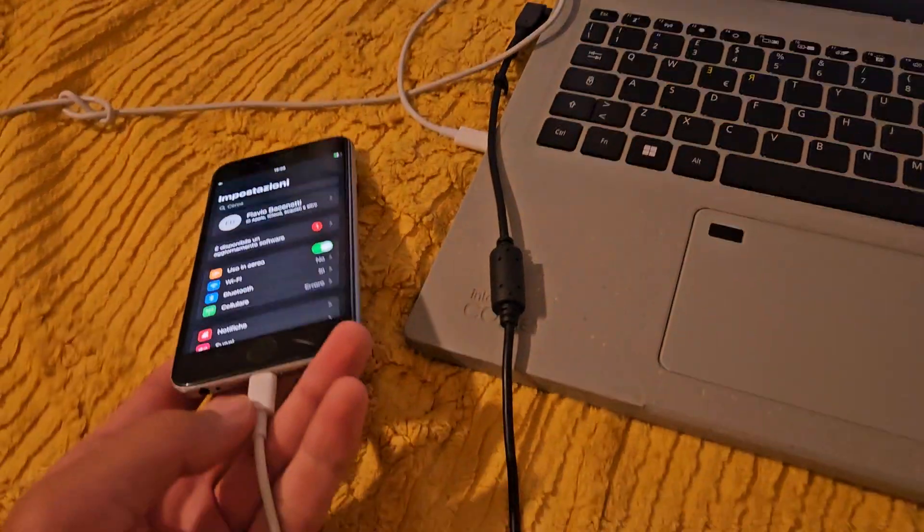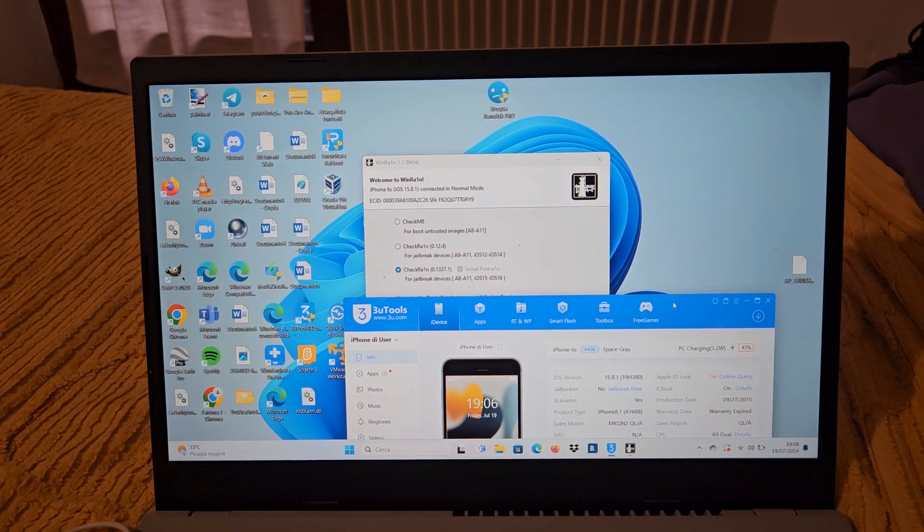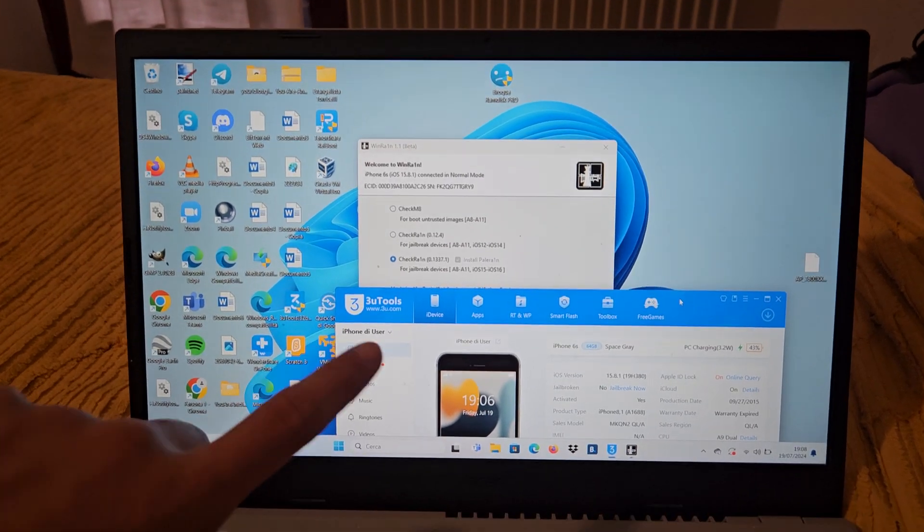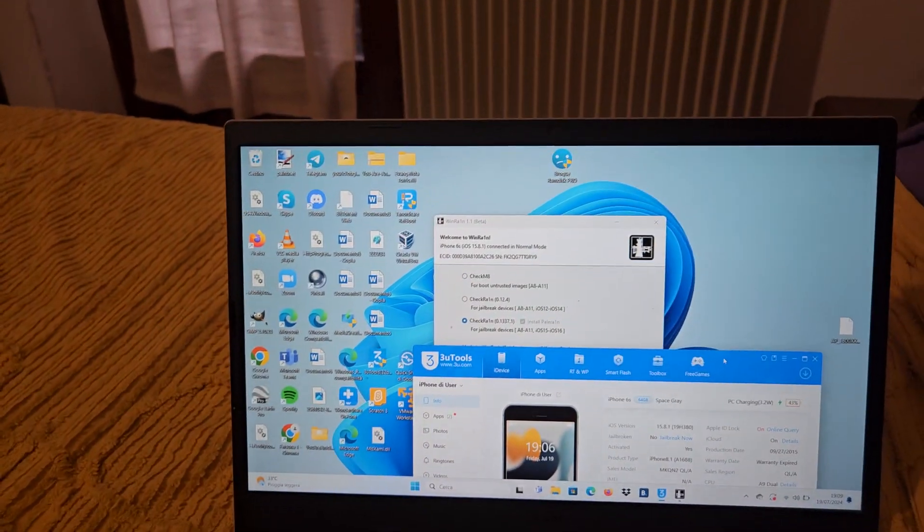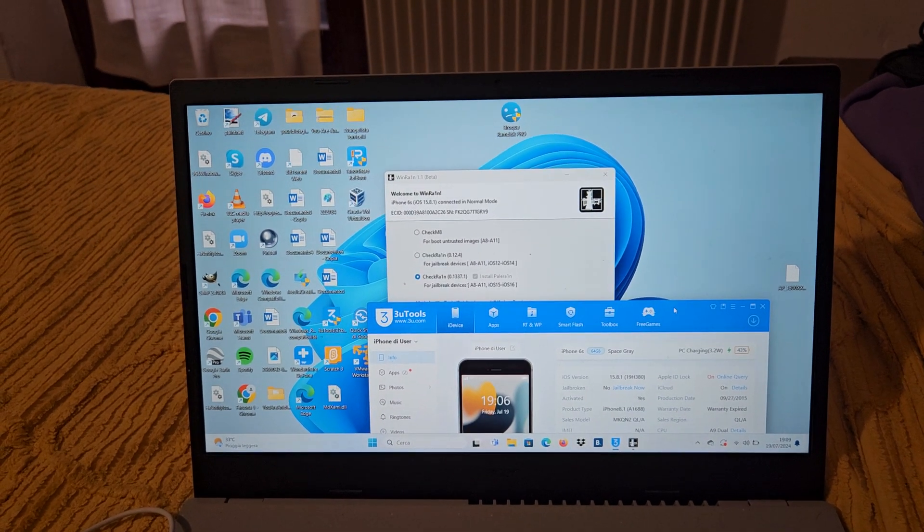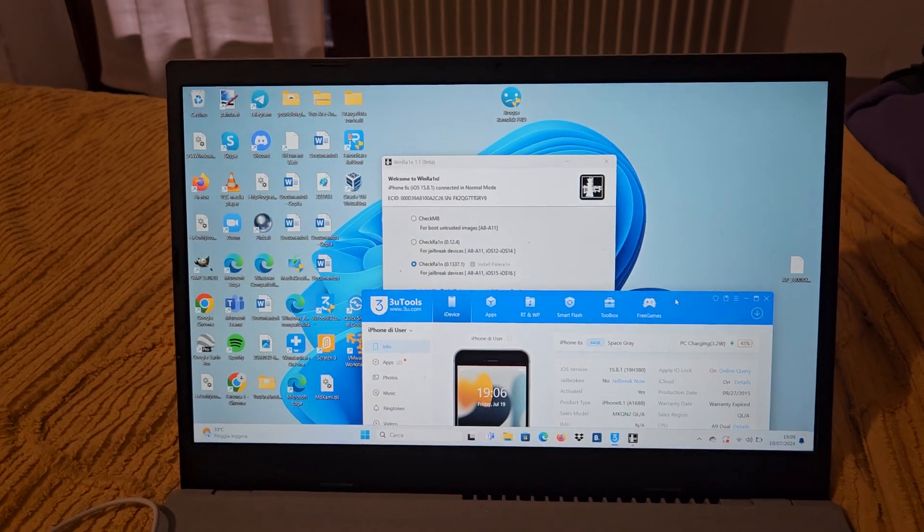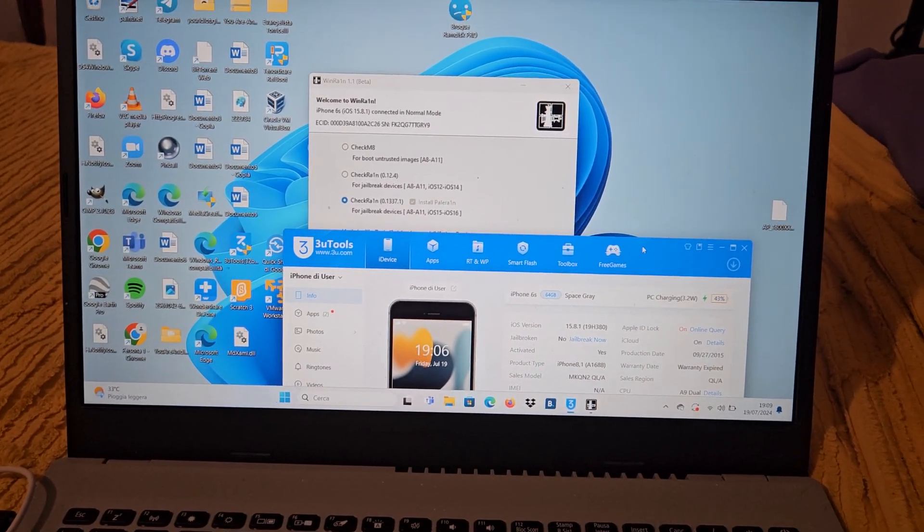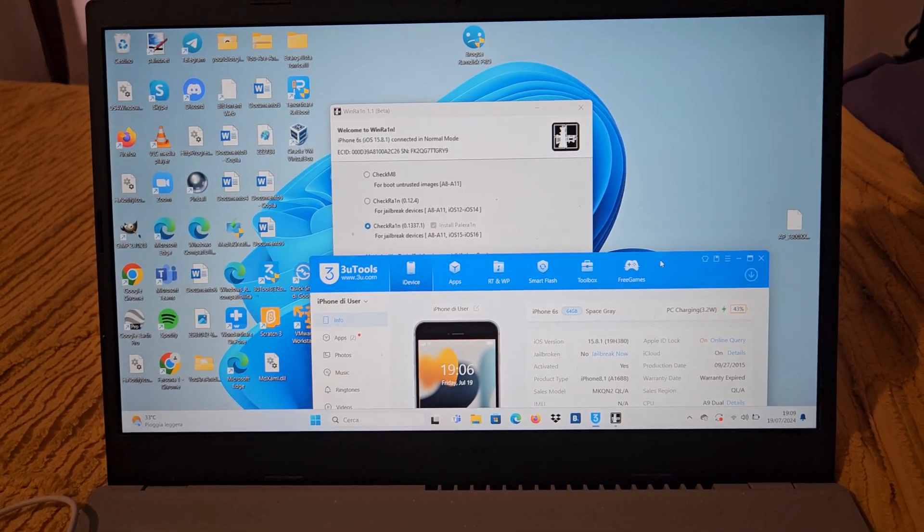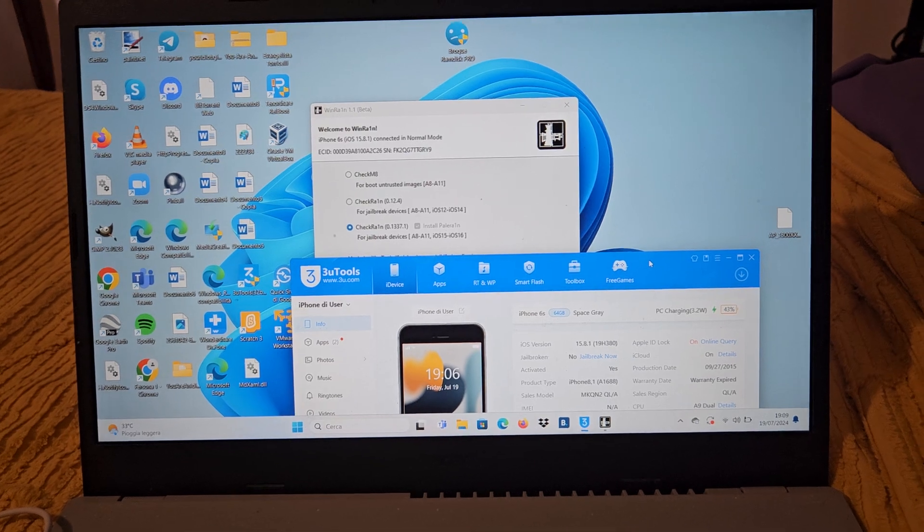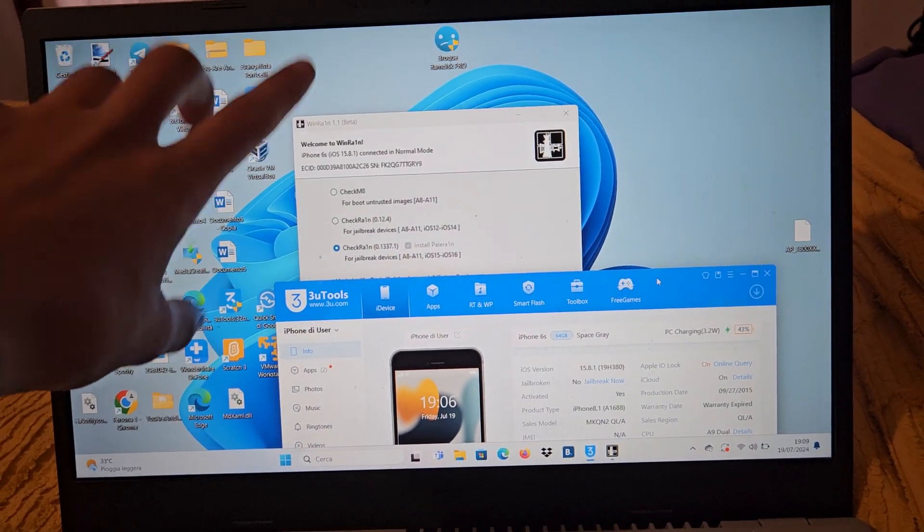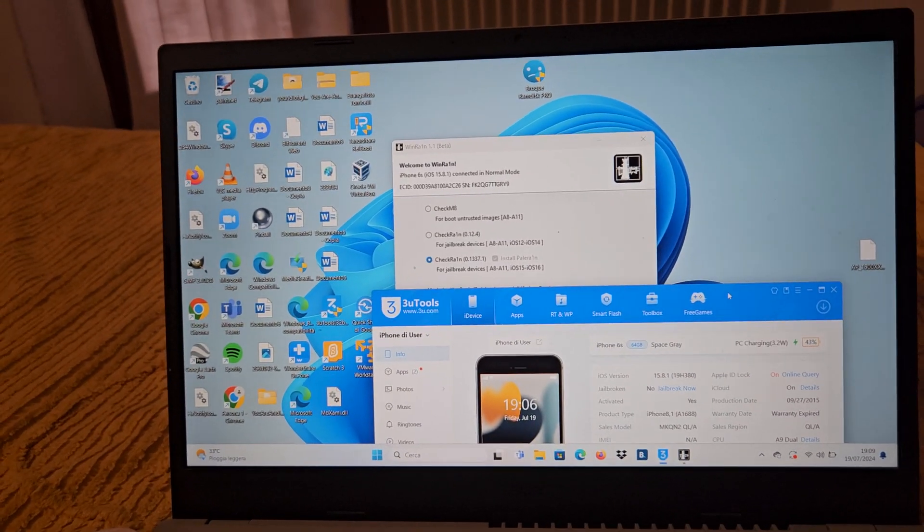You have to connect your device to your PC and these will be the programs that we are going to use. I will put the links of the programs in the description, but 3uTools is very popular, but Wira 1.1 beta is not. I want to say in advance that if you have an iPhone with iOS 17.0, you have to use another program that is Wira 2.1, an updated beta version of Wira.